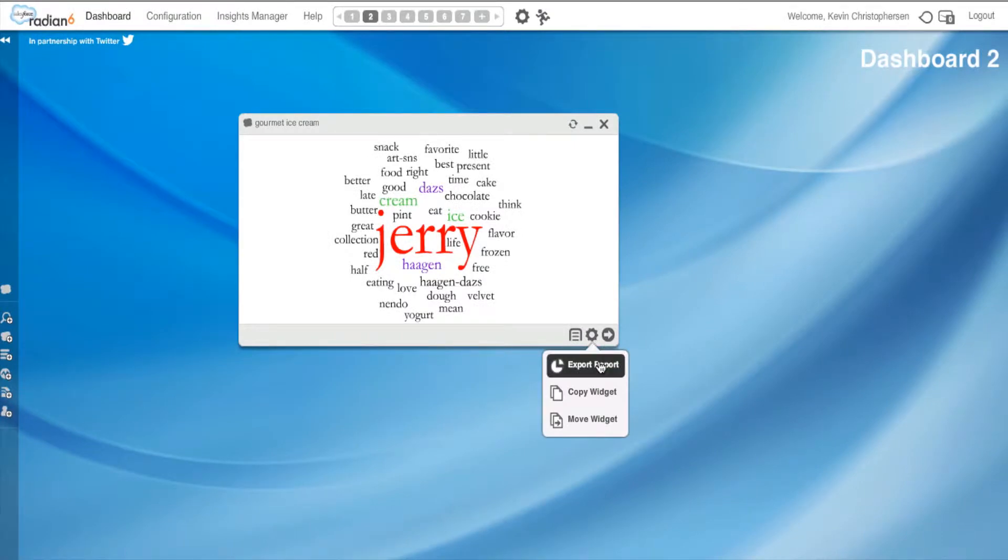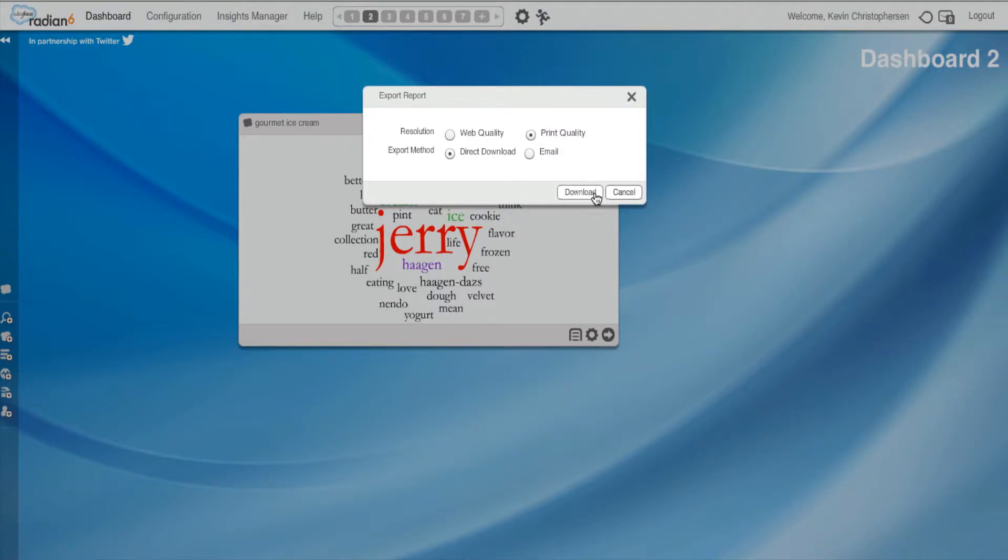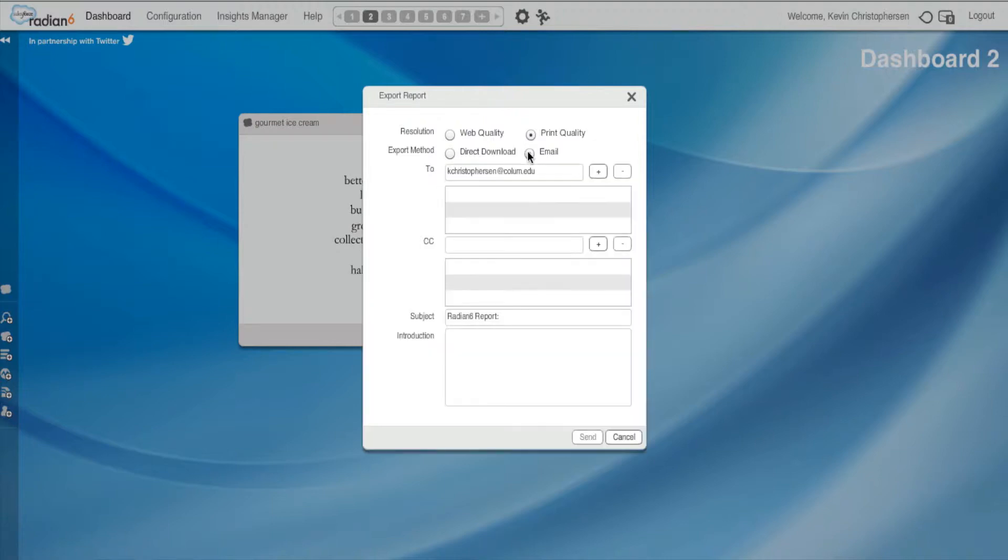Export report. Let's hit that one. Now, I could print it out, web quality or print quality, and hit download. I could download it right to my desktop, or I could do a direct download, or I could email it to someone else.